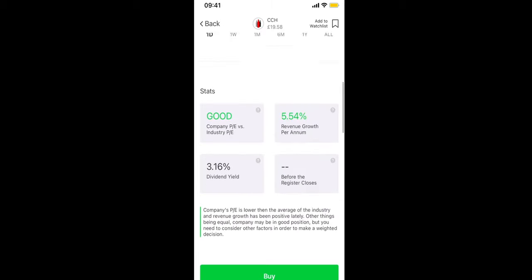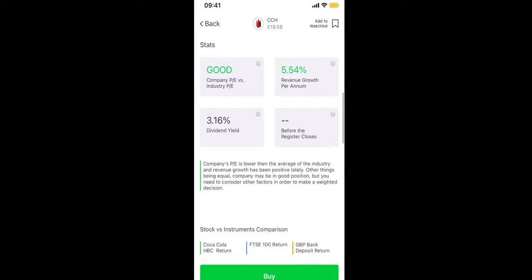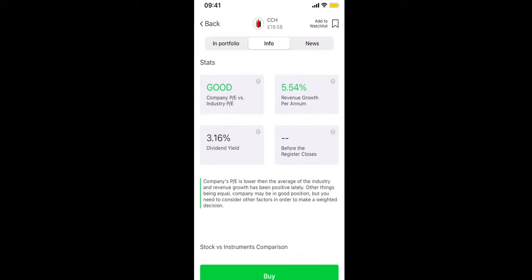Now scrolling down we actually have the stats section. Now personally this is one of my favorite parts of the application. I haven't seen this on the other trading platforms that I use, at least not presented in a way that is visually easy to understand and very quick to digest. And so we have a breakdown for this given stock of the PE ratio, the revenue growth and the dividend yield.